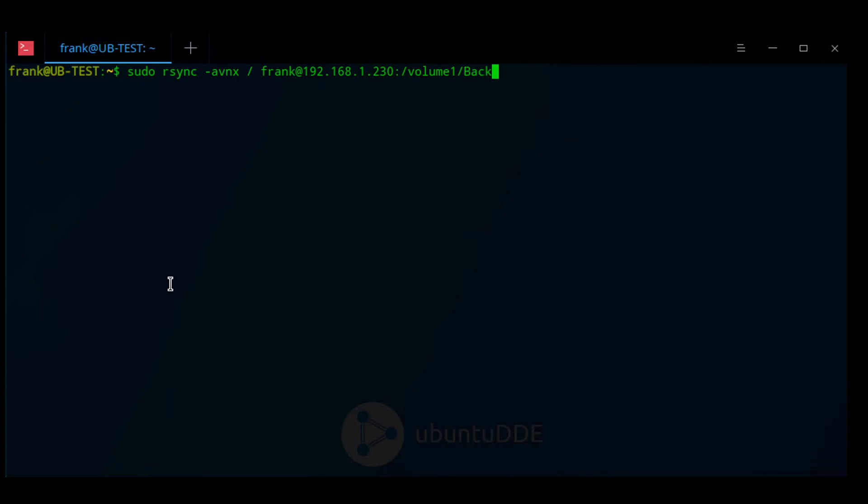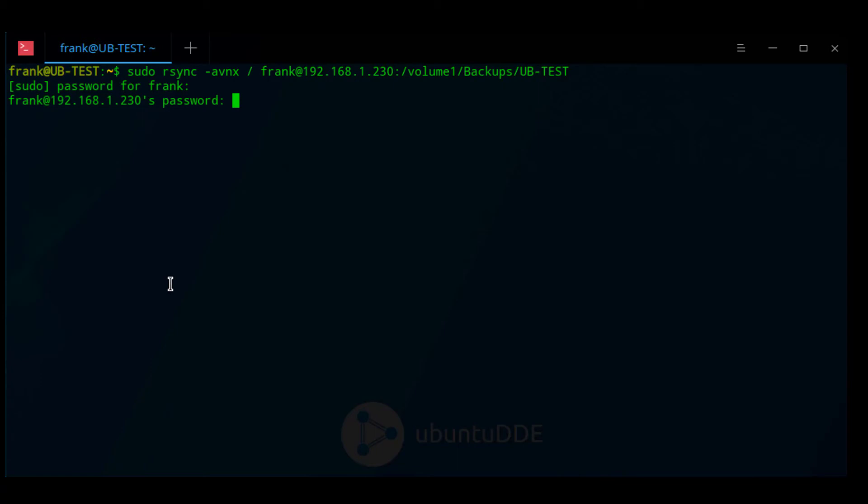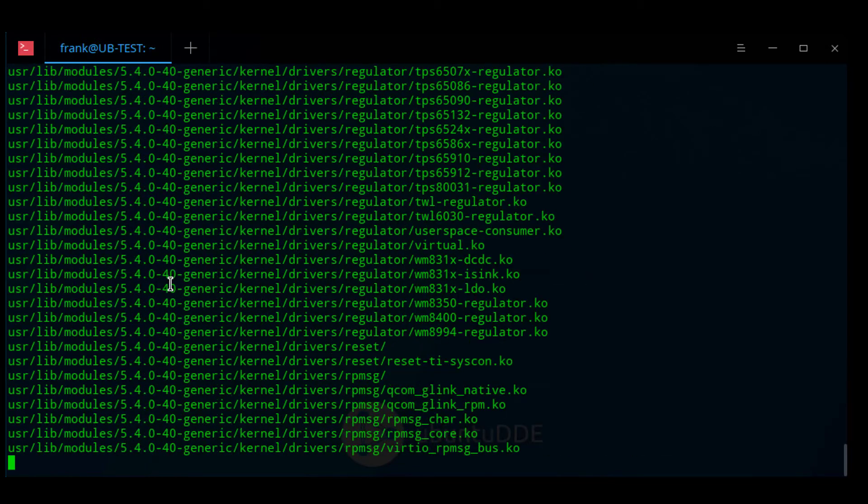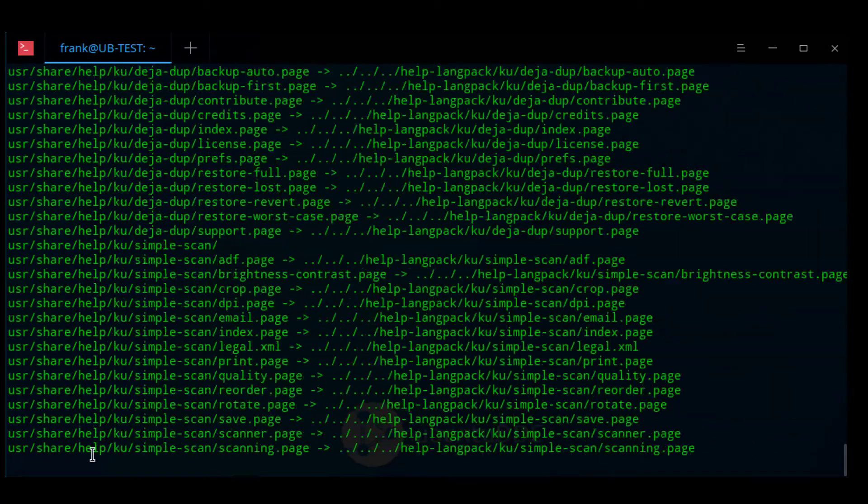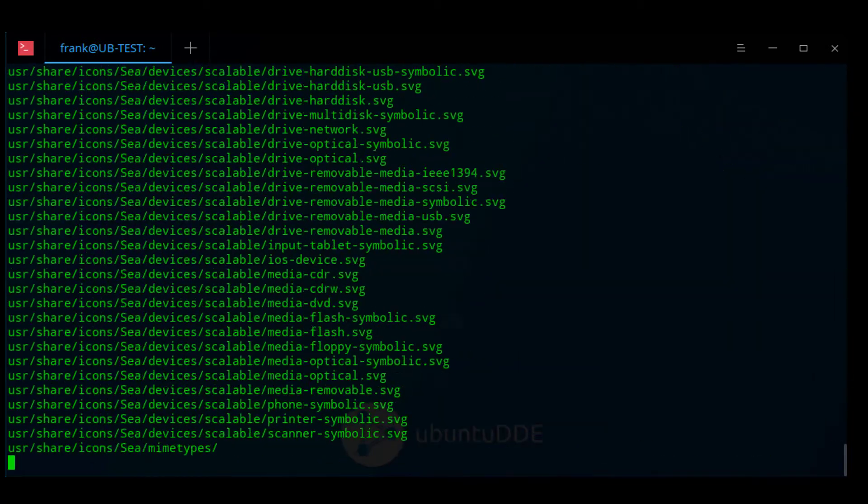When you run this dry run for the first time, you might receive a message stating that the authenticity of this host can't be established. At that point, you'll have to type 'yes' to continue connecting. Once that's done, enter your Linux password if needed and the password to the user account you'll be using to connect to your NAS. The dry run will then finish.